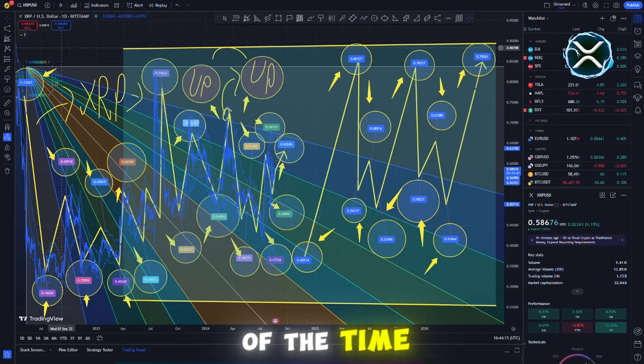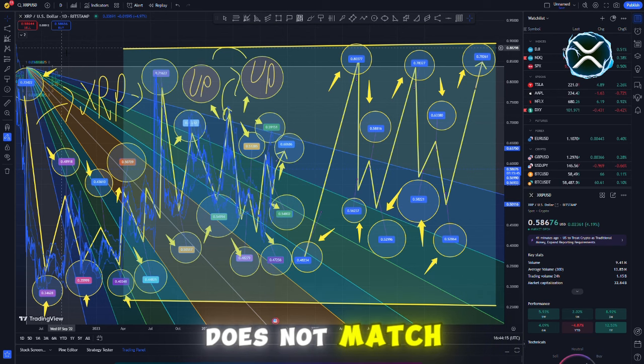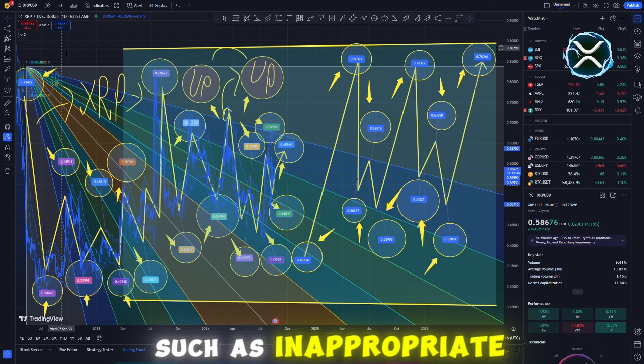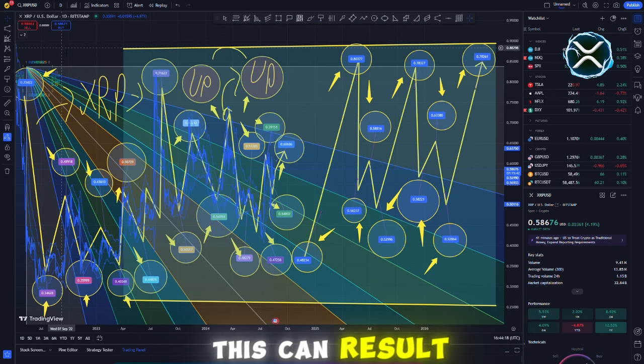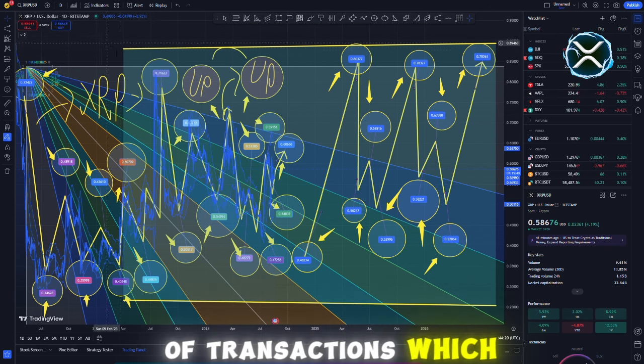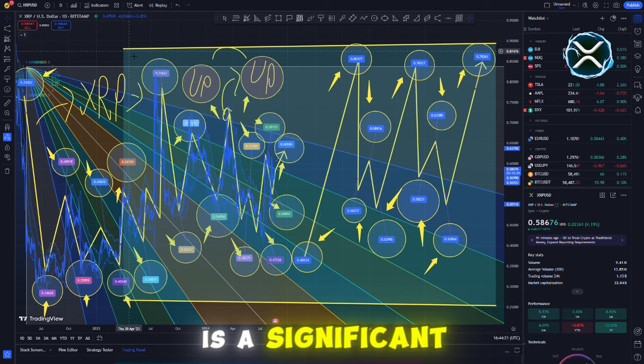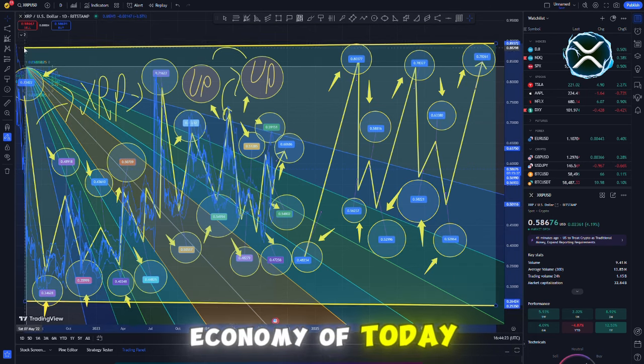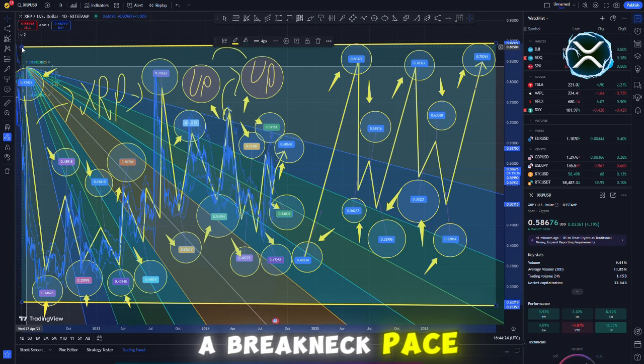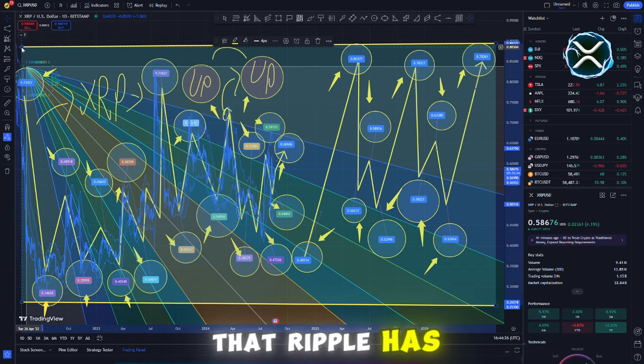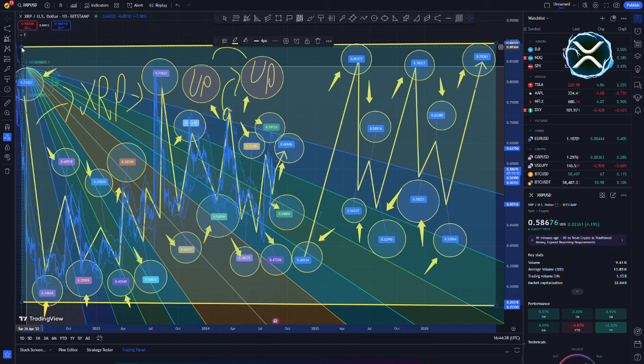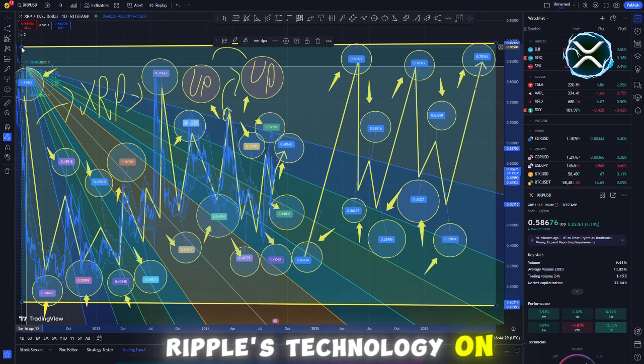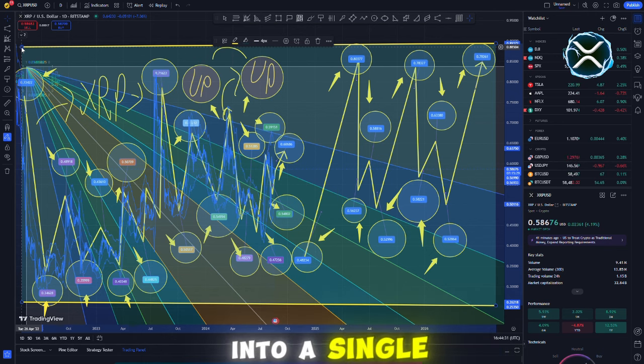The vast majority of the time, these errors are brought about by information that does not match, such as inappropriate account information. This can result in delays or even the reversal of transactions, which is a significant issue in the digital economy of today, which operates at a breakneck pace. The XRP system that Ripple has developed comes into play at this point. Ripple's technology, on the other hand, integrates liquidity and messaging into a single streamlined system.